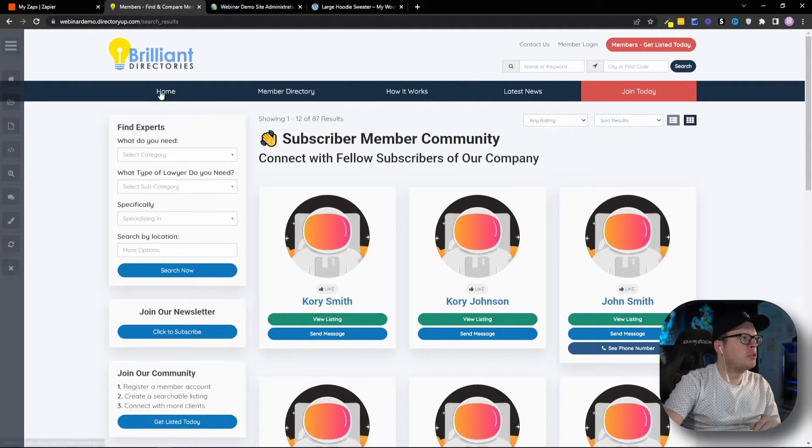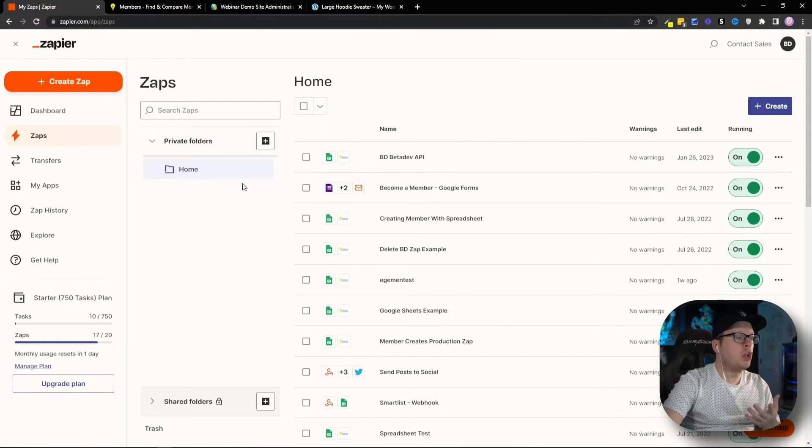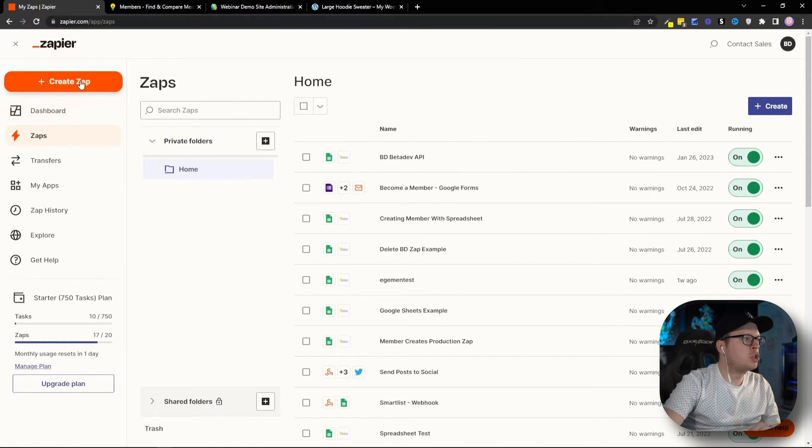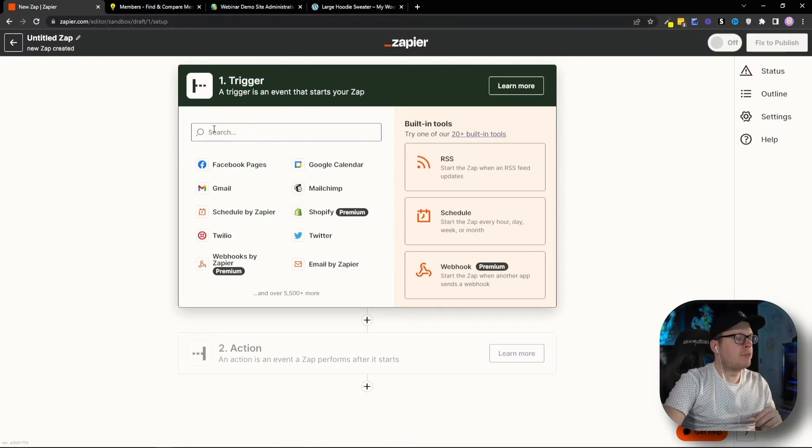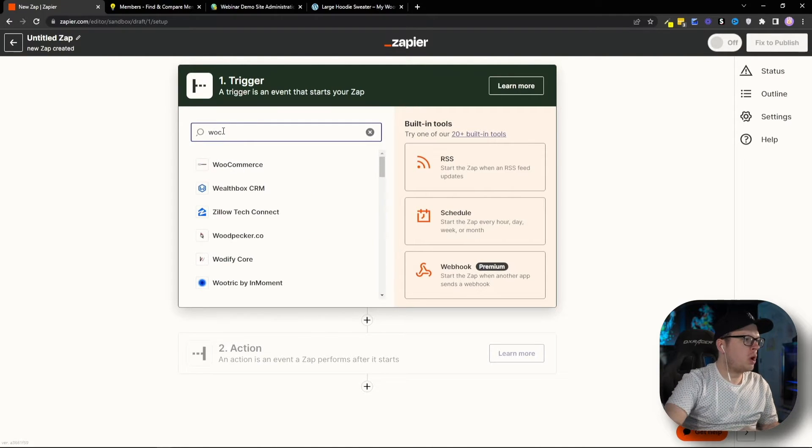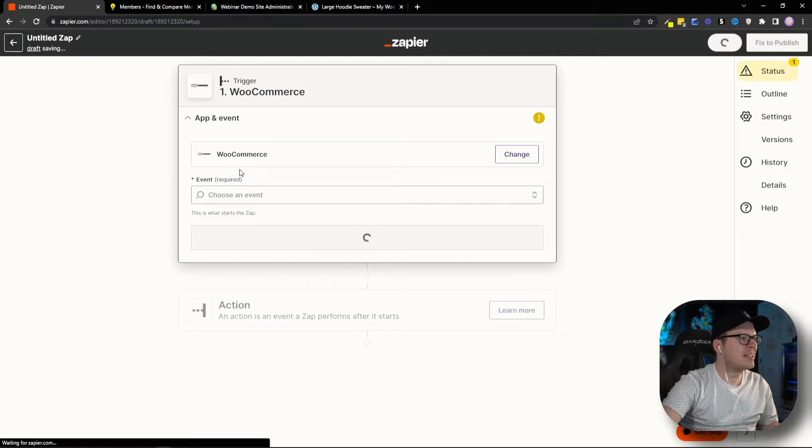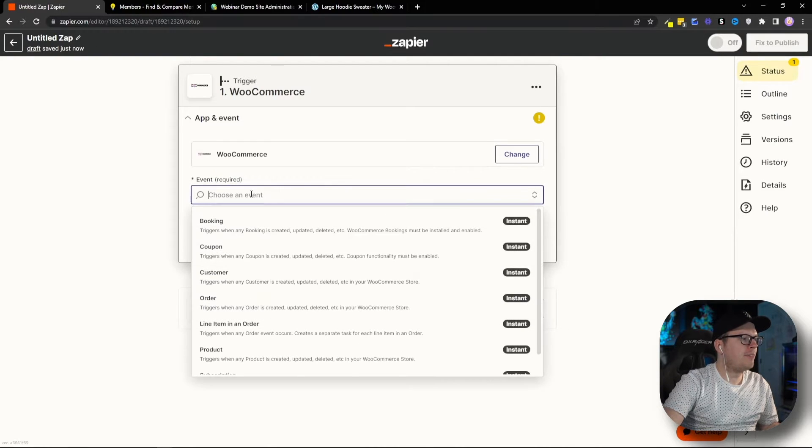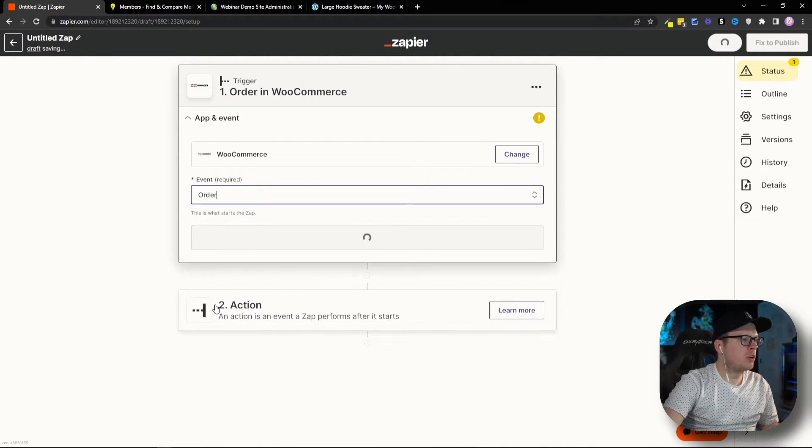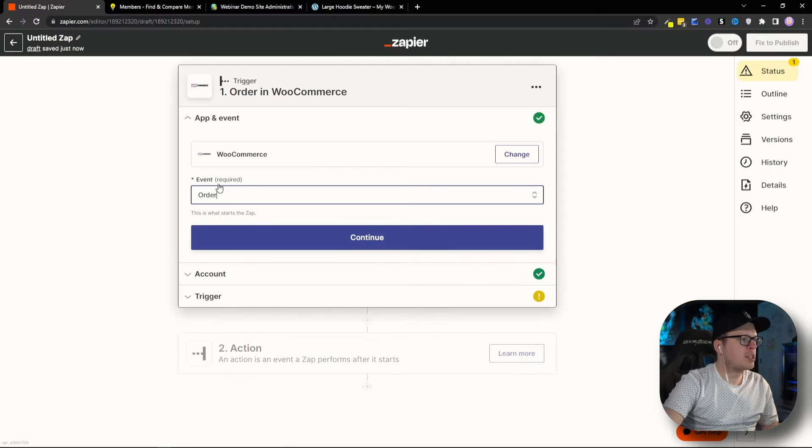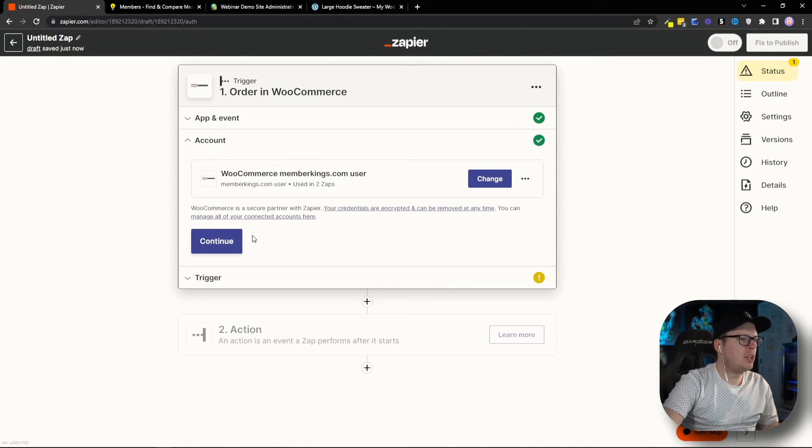Once we're logged in, we're going to create a new Zap. For the trigger, it's going to be WooCommerce. So, we're going to search for that and select that, and the event is going to be Order. When a new order is placed, that's going to be our event, and we're going to click on Continue.